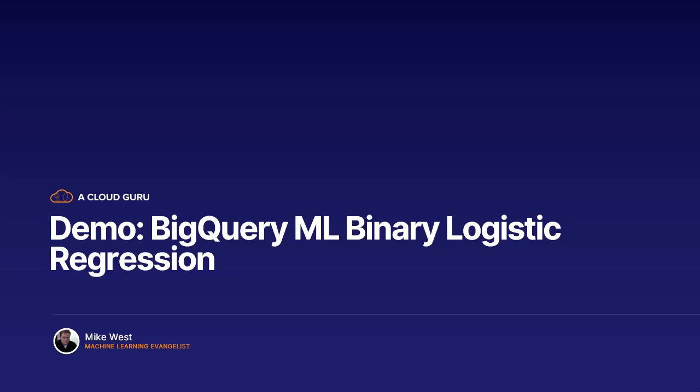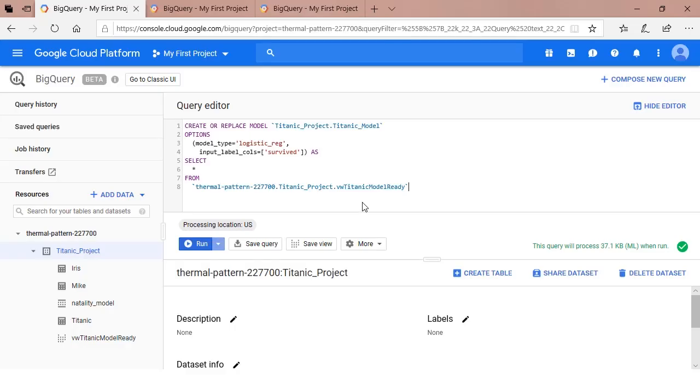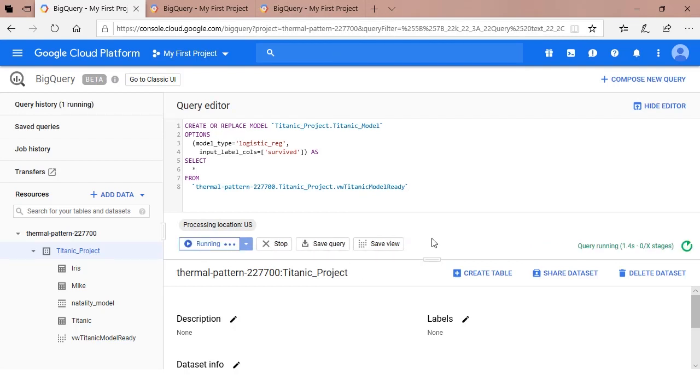Creating an end-to-end model in BigQuery requires three core steps. The first step is defining or creating the model. Let's navigate to BigQuery and dive into the code.